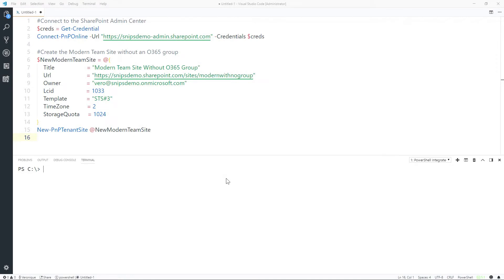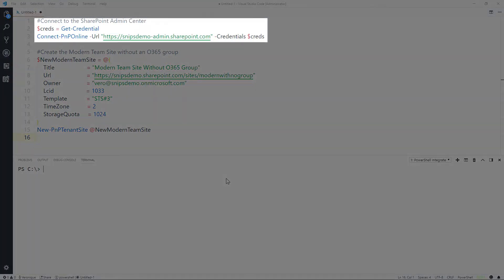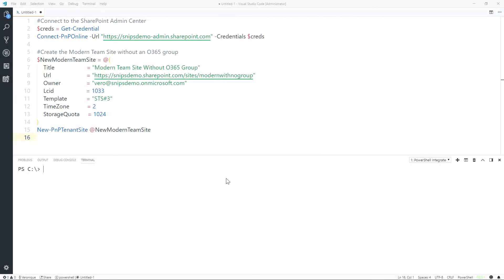Creating a new modern team site in SharePoint Online using PowerShell PNP is pretty straightforward. First, you connect to the SharePoint Admin Center using Connect PNP Online and provide your credentials. I've already run this command to save time.